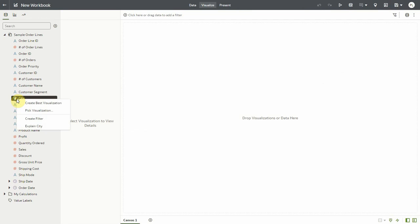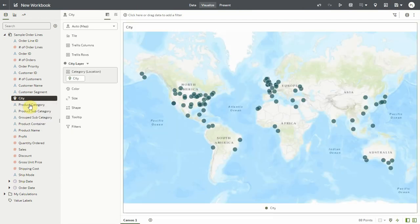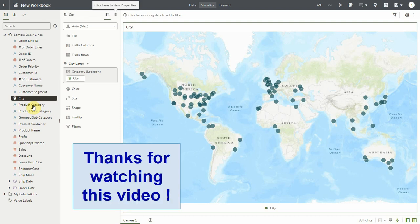So if I just say create best visualization with it now, it not only automatically knows that this should be a map, but it also assigns it with the proper layer. And since we have a background assigned with this layer, it also brings up the right background. So all in a single click.